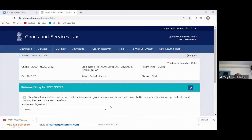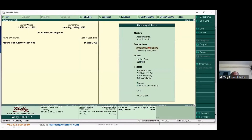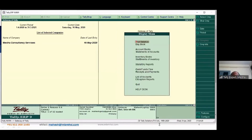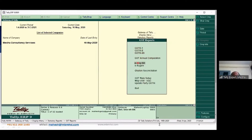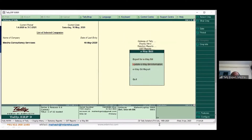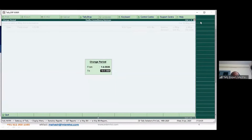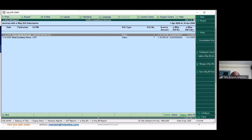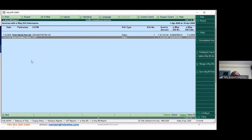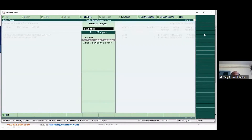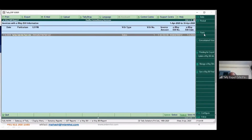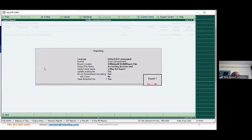To extract e-waybill numbers, go to Display > Statutory Reports > E-Waybill Report. Give the period — for example 1st to 30th April — and it shows which e-waybills are available for this period. Click 'Party Wise,' select which party you want, and it shows only that party's e-waybills for the period. Click Export, take it to Excel, and do whatever analysis you want.